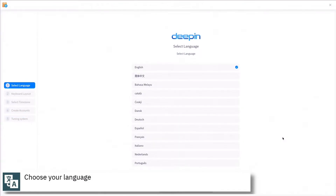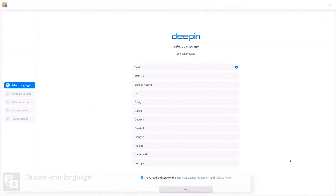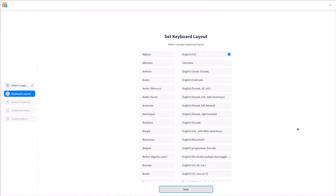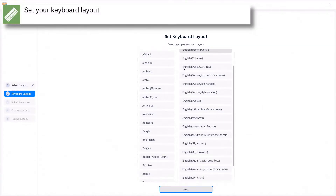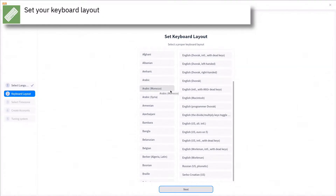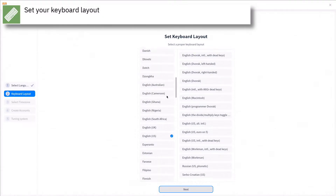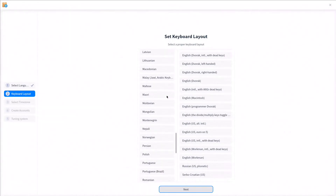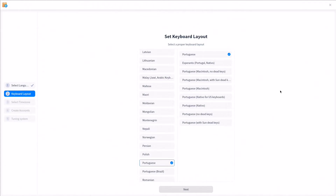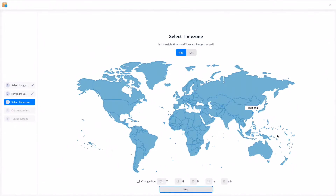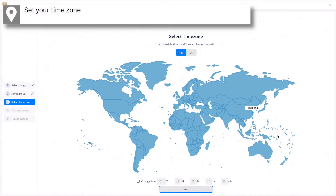Select your language and press next to continue. Select your keyboard layout and press next. Select your time zone on the map and press next to continue.